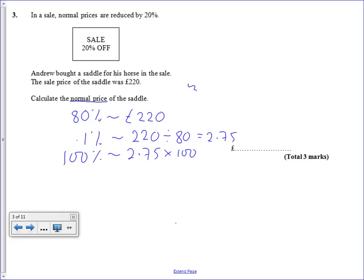And then we get 275, so we know the original price must have been £275 exactly.